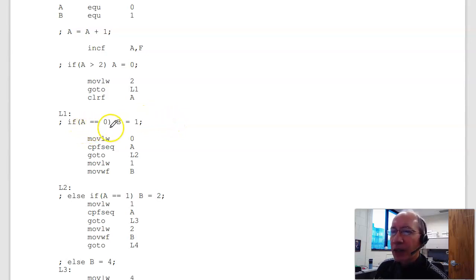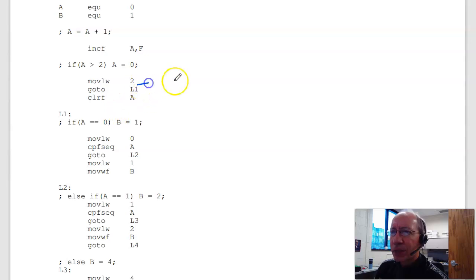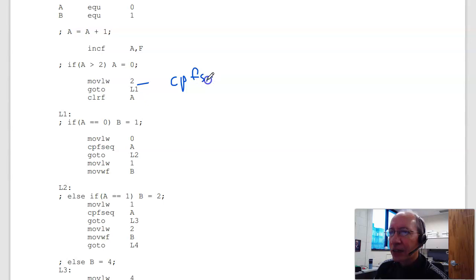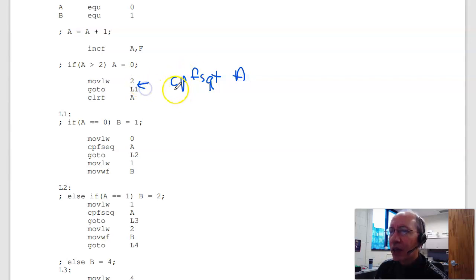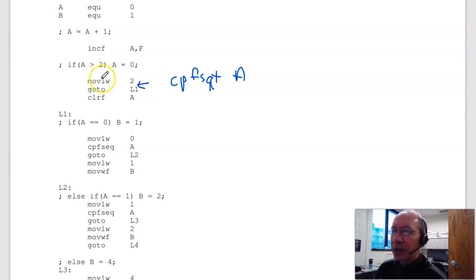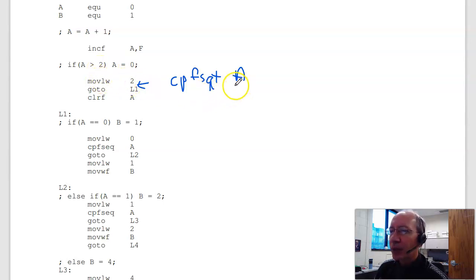I missed this guy right here. That's a CPFSGT. A goes here. I want to do this command. Is A greater than 2? To do that, I need to set up the command. So move 2 to W. Compare A to W. If A is greater than 2, skip.